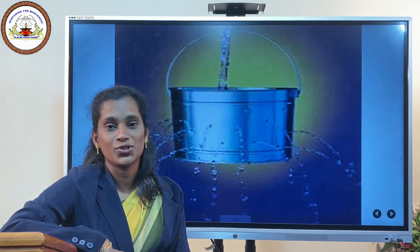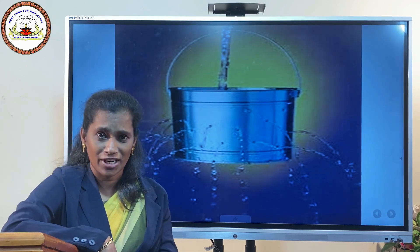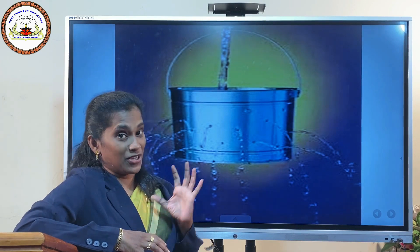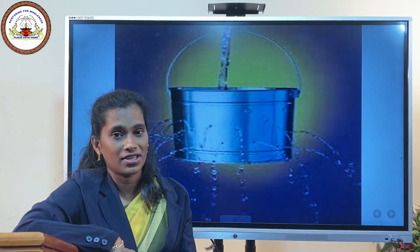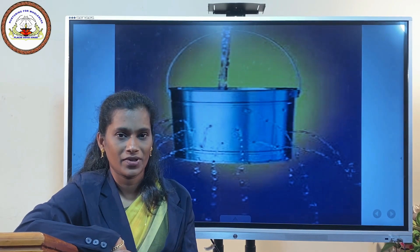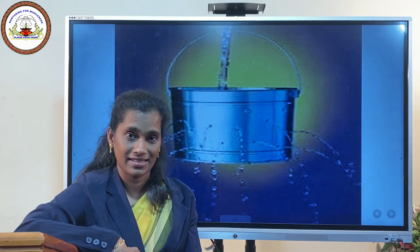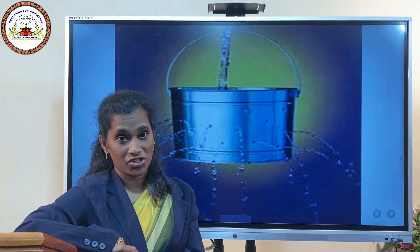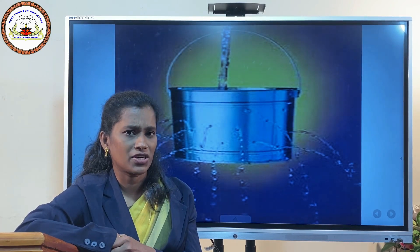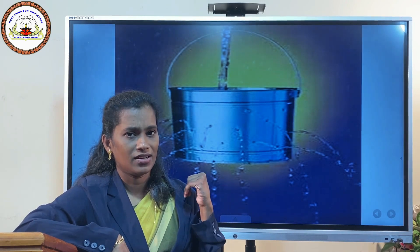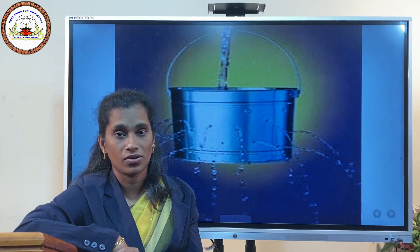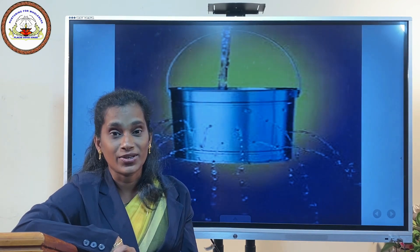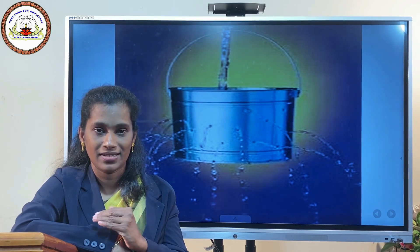When we were young we used to draw water from a well, and when the bucket develops holes water comes out through all of them in a similar pattern. Now, what happens to the pressure if the holes are at the same height? You can see that liquid comes out of holes which are at the same height with the same speed, which means that the liquid exerts equal pressure at the same height.